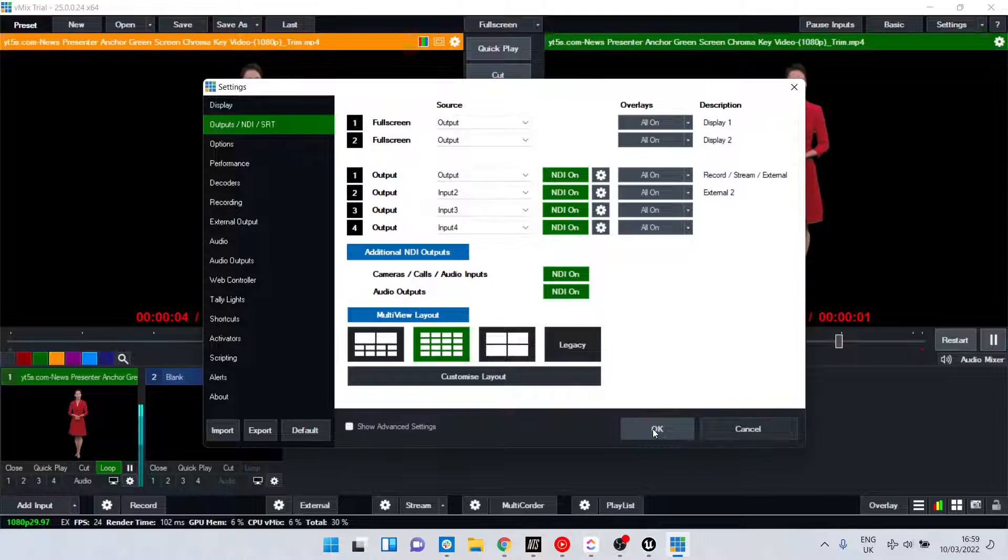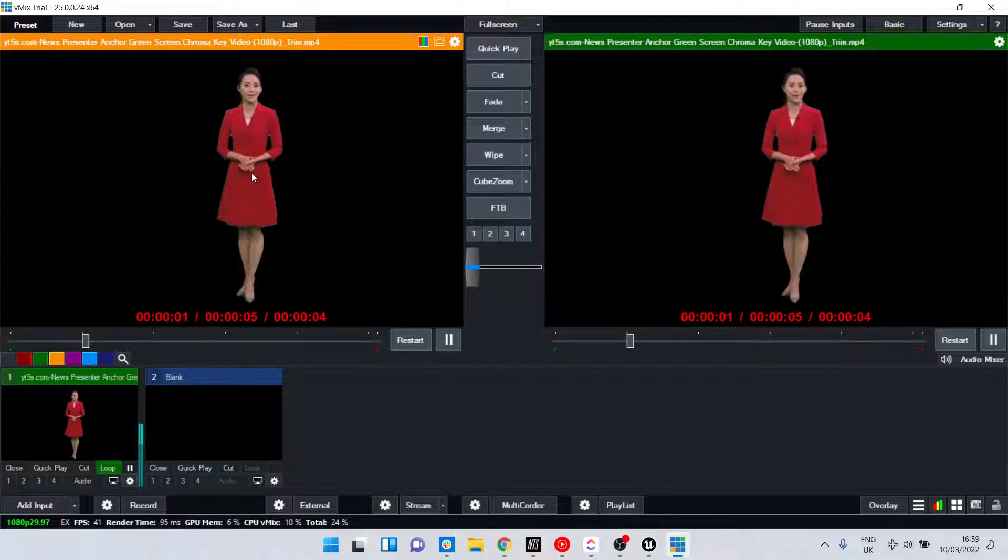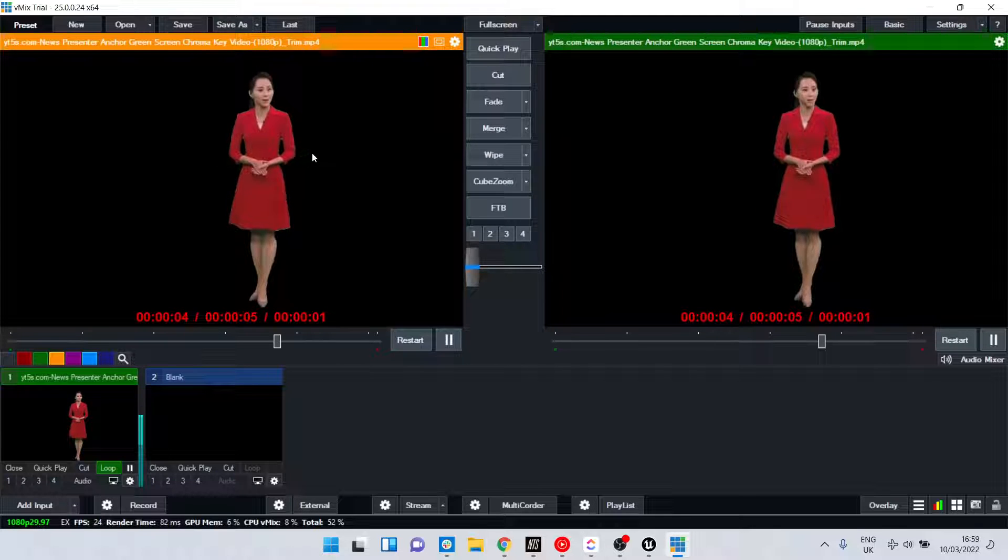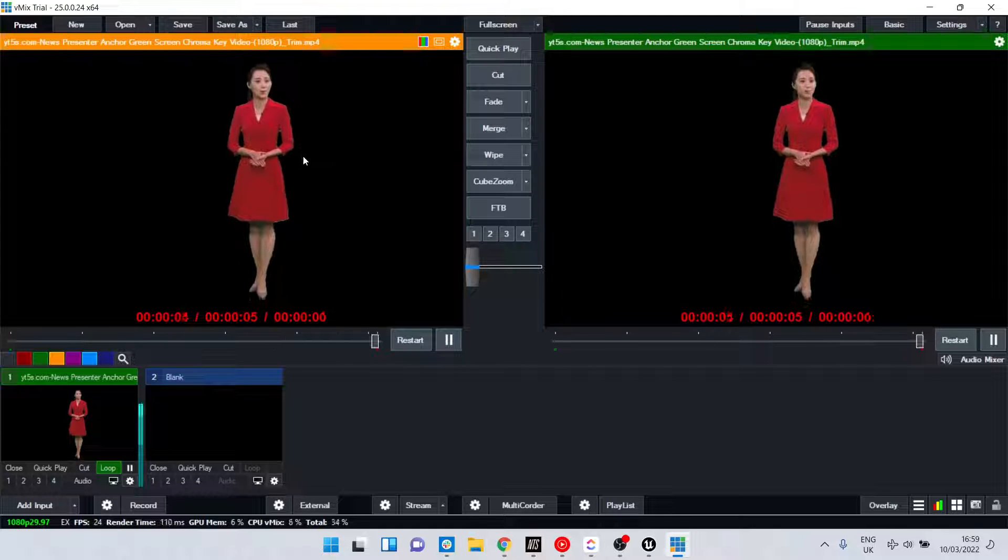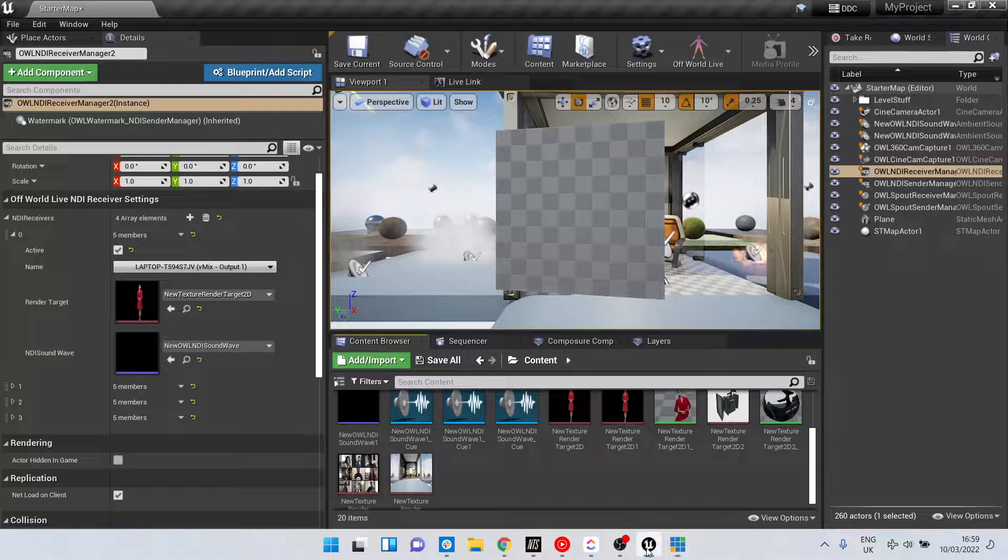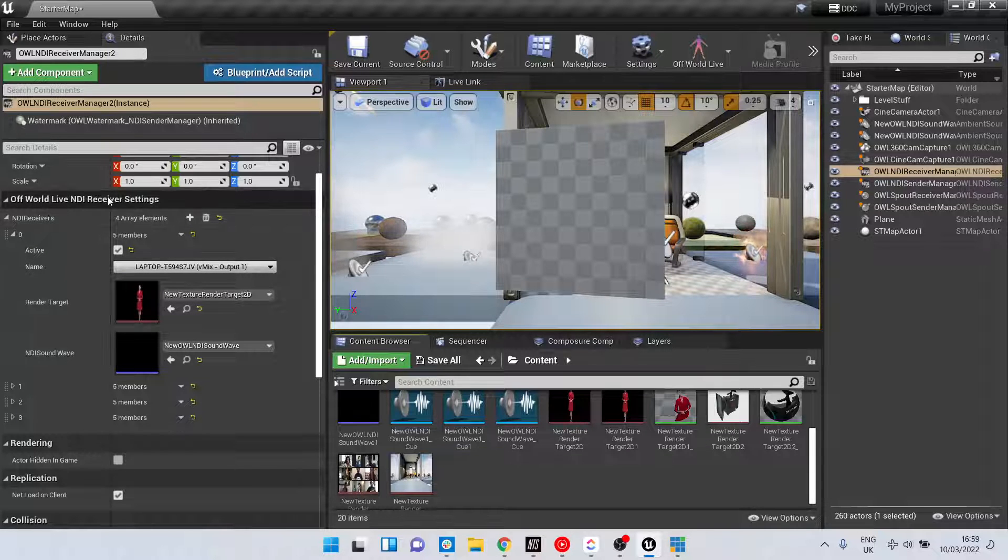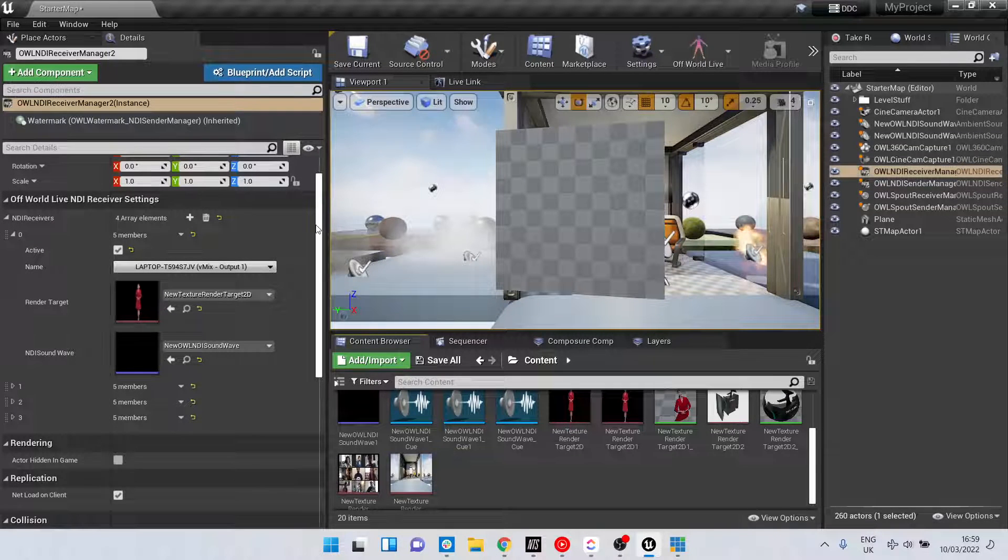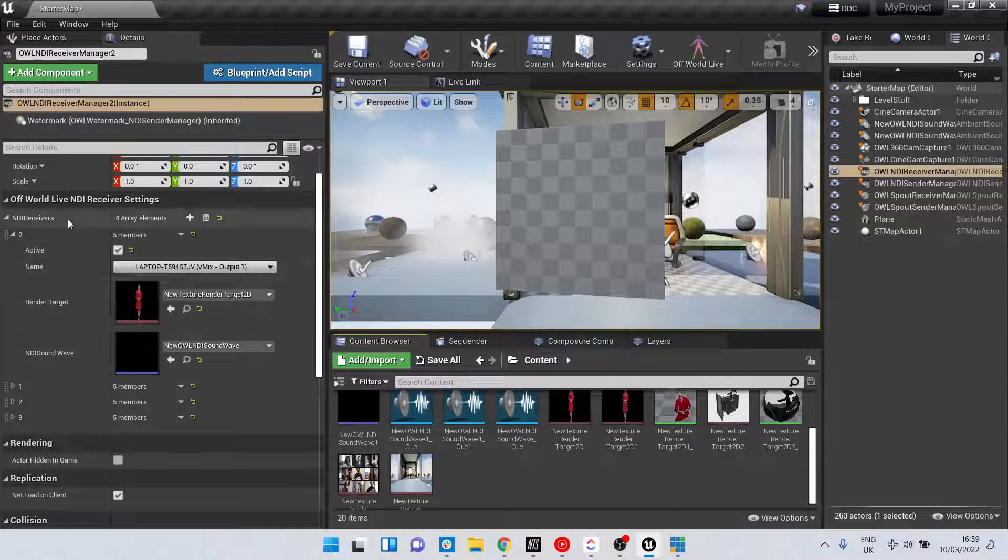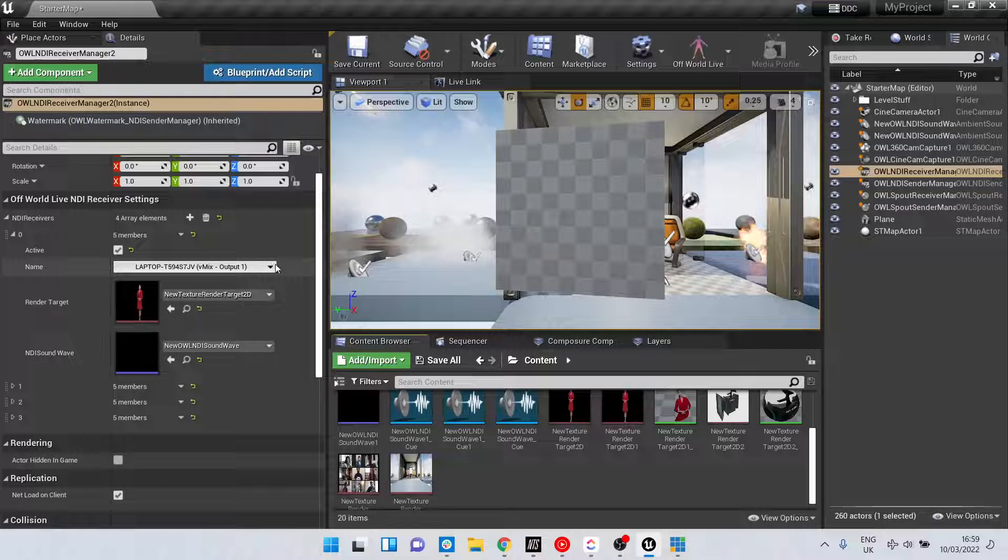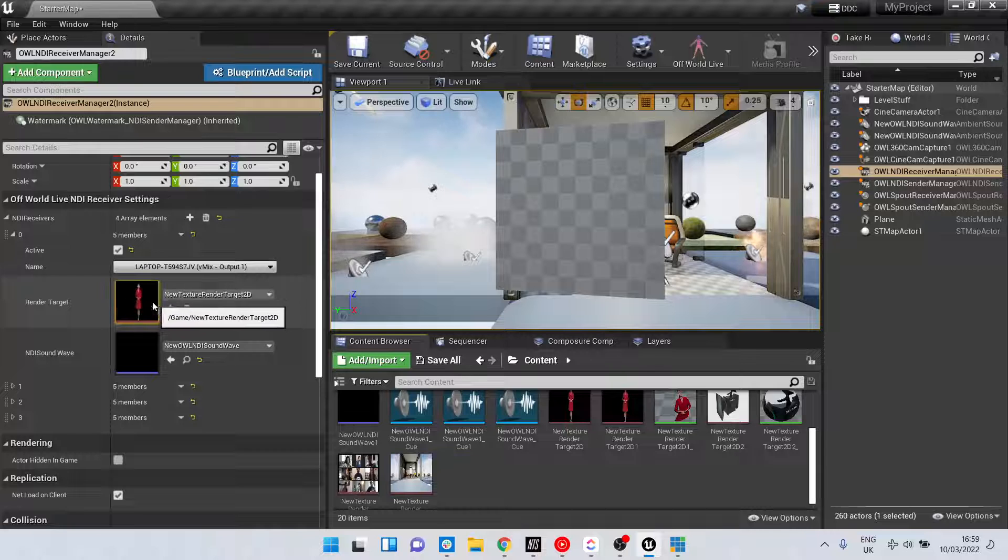Now we've got an alpha video feed going out of vMix via NDI. If we go to Unreal, we can see in our NDI receiver we've got this vMix Output 1 being received to this render target.